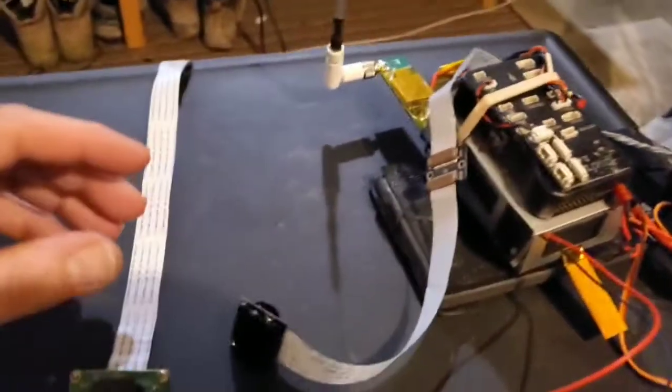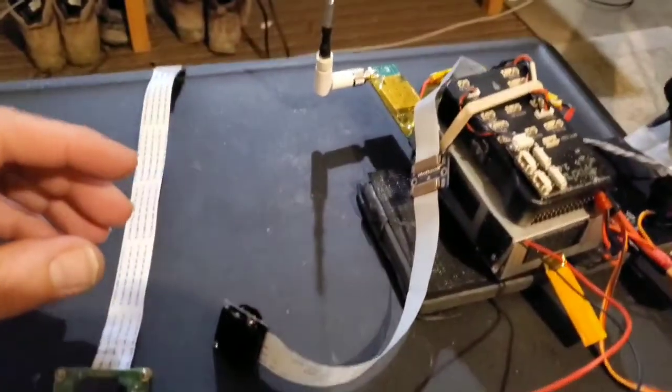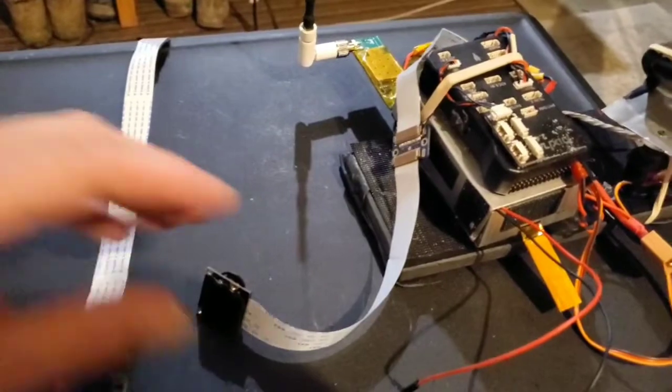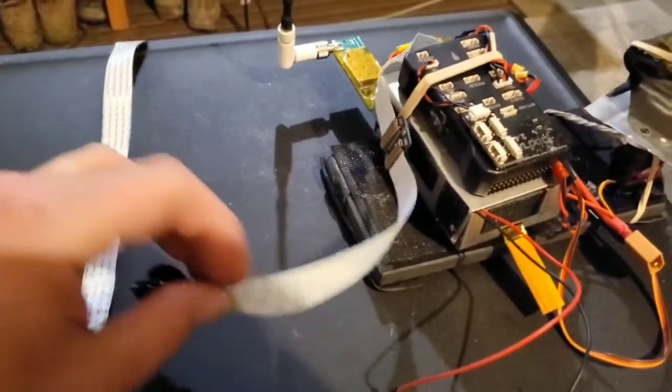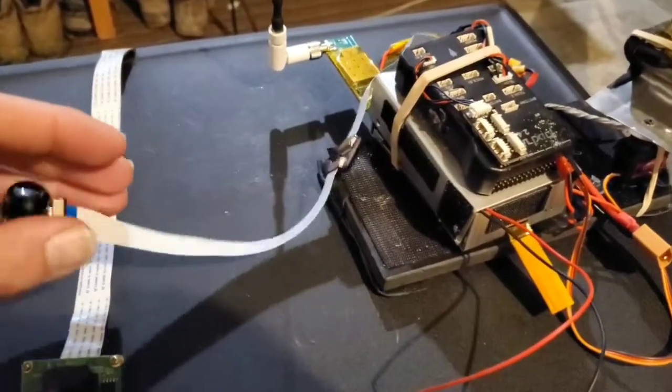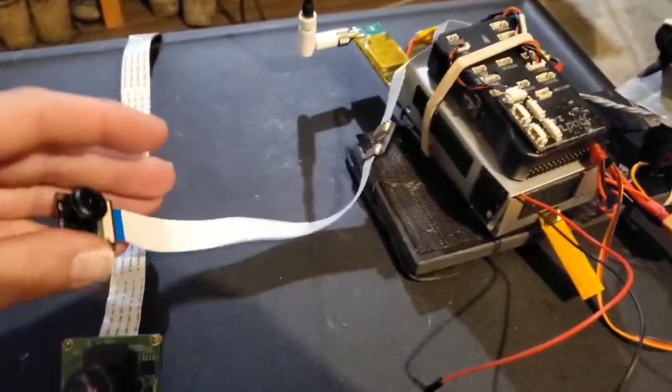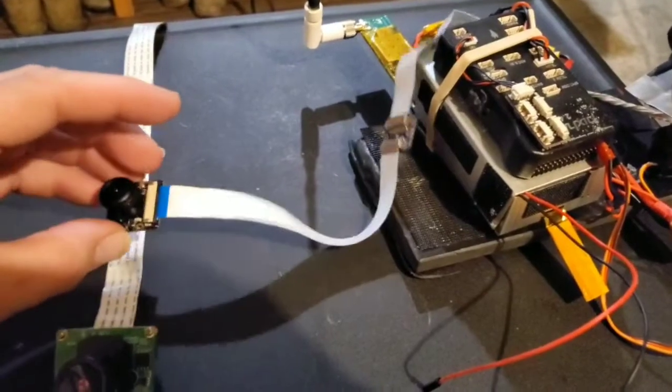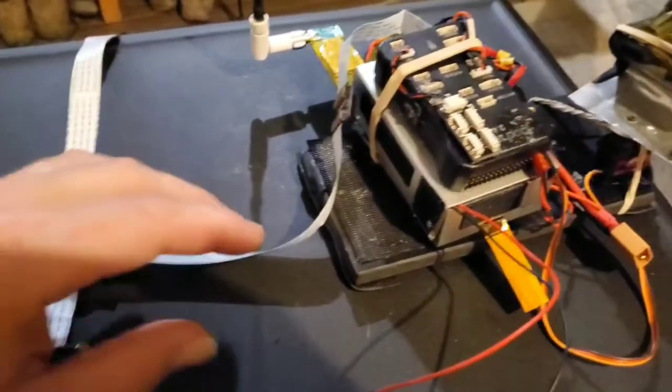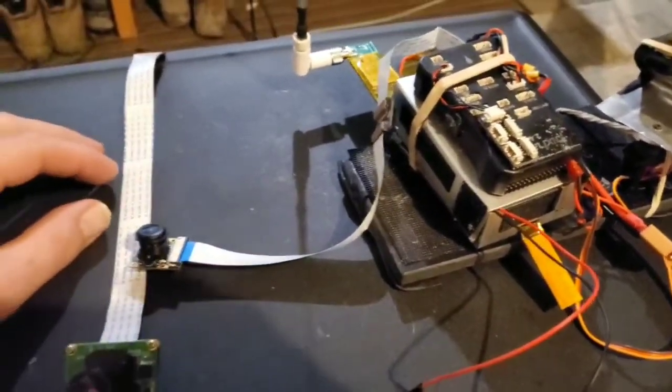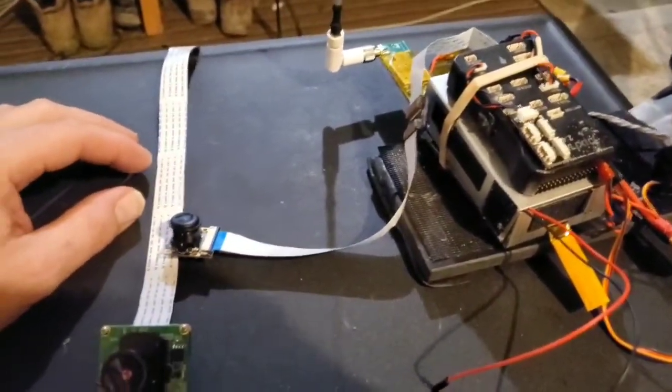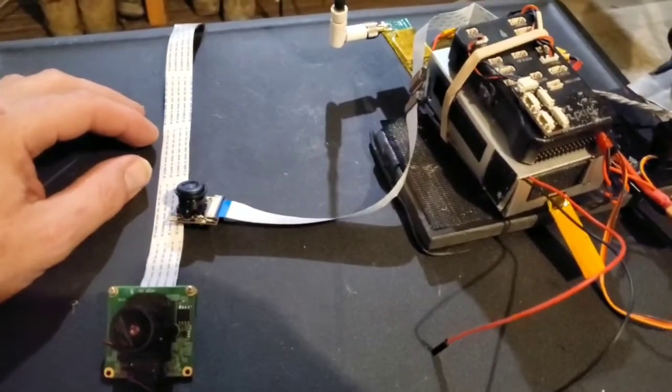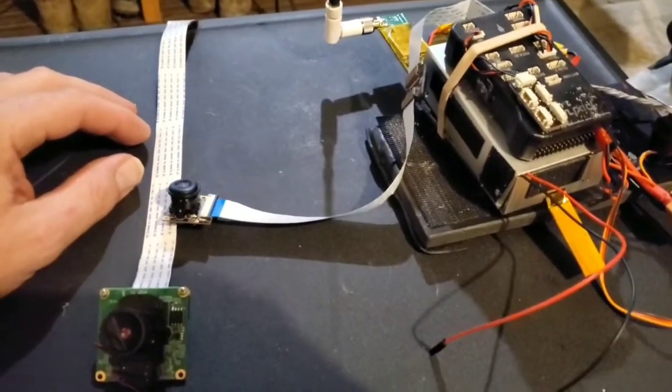Basically the Wi-Fi broadcast OpenHD systems are kind of dependent on these camera modules because it opens up hardware encoding and decoding, keeping latency down which is really important for drones.